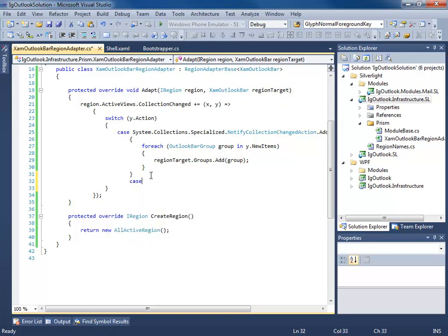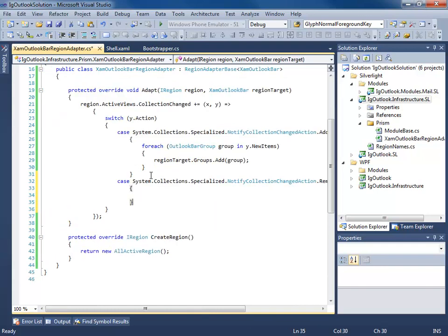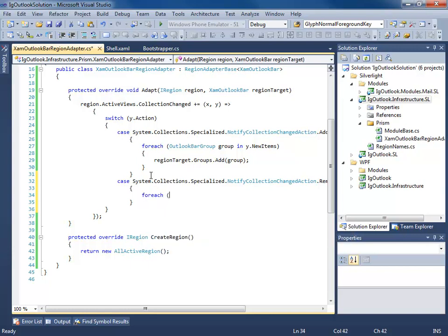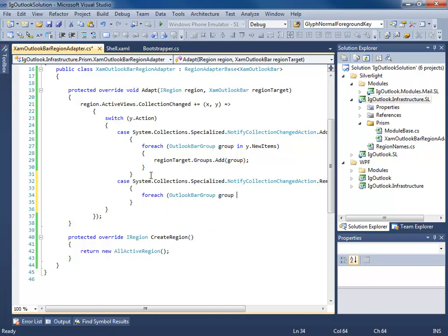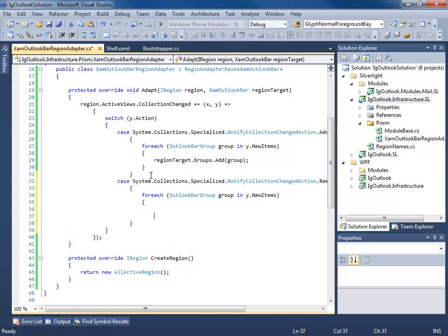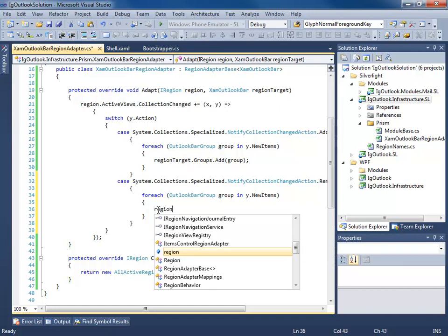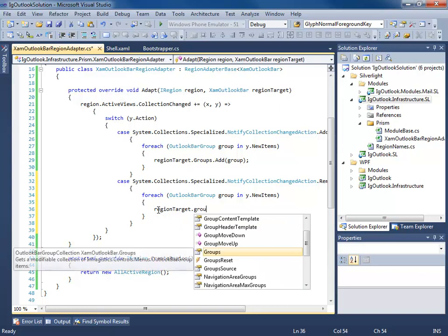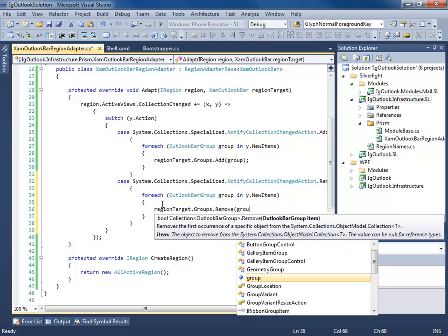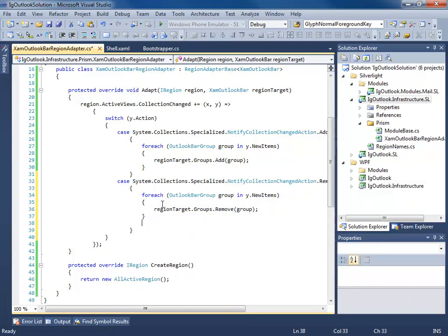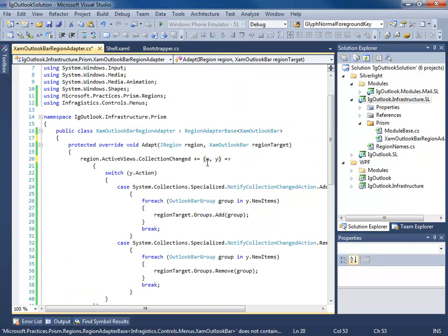Same thing for removing. So we'll case, remove, now we'll simply say for each group and the new items. We'll take the region target, groups collection, and you guessed it, instead of adding, we're going to remove the group. And it looks like I forgot my break up here. Looking at this, I see I need parentheses here.